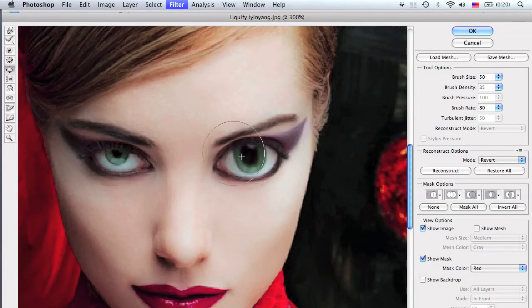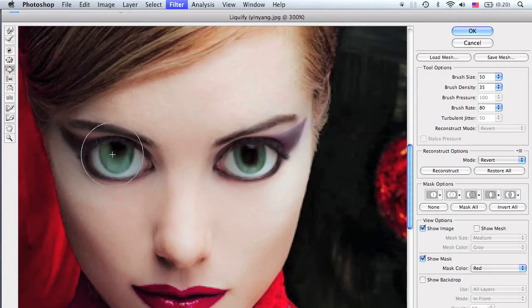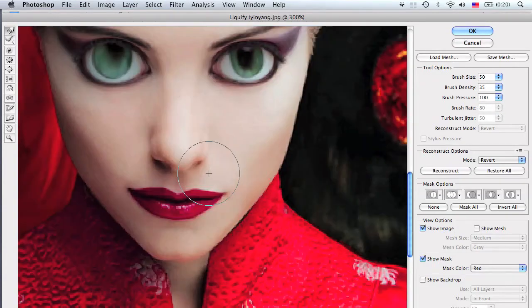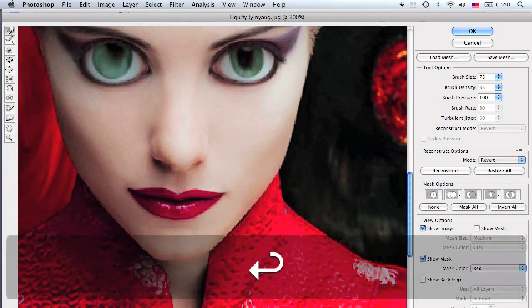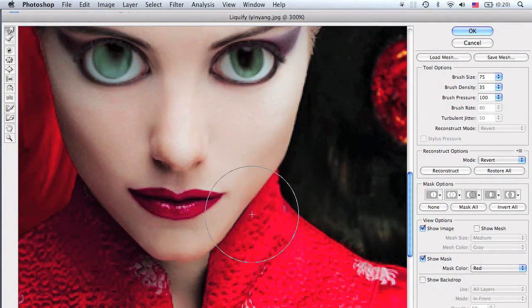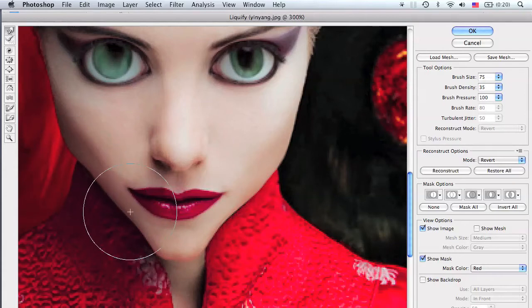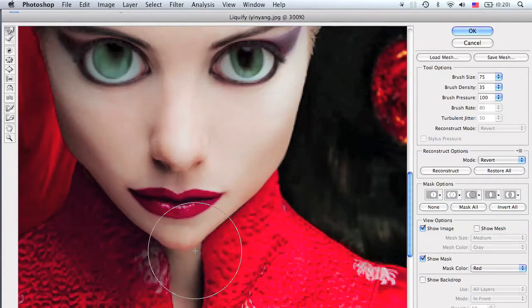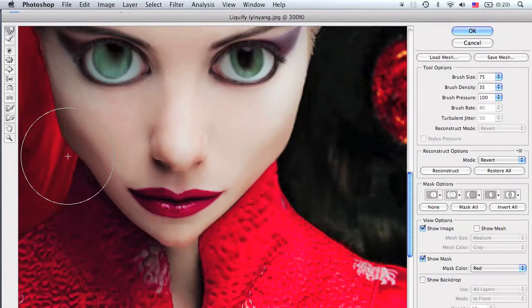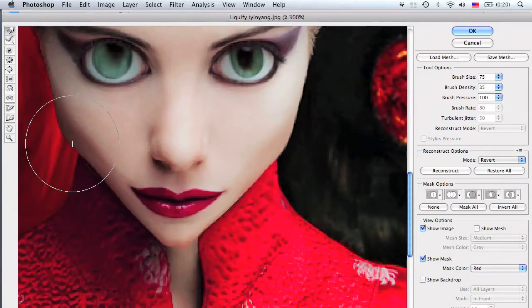You're going to make it imitate the shape of anime eyes. Once satisfied, grab the forward warp tool by pressing W, change the brush size to about 75, and give the chin a more pointy, defined feature. Look at an actual anime character as a reference and shape it to match.